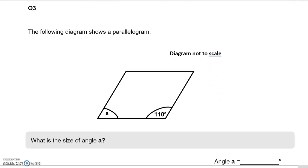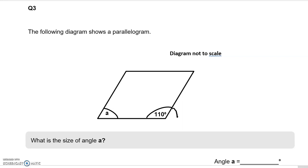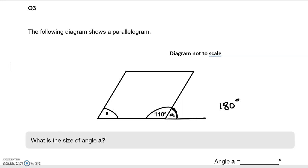Question number 3: the following diagram shows a parallelogram. What is the size of angle A? As this is a parallelogram, the opposite angle will be equal to A. We also know that angles on a straight line add up to 180 degrees. The given angle is 110, so taking it away from 180 leaves us with 70 degrees.